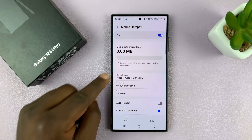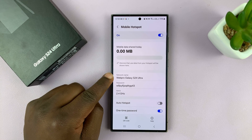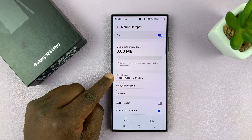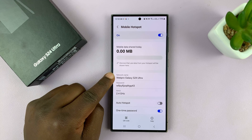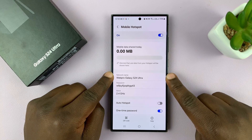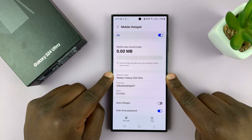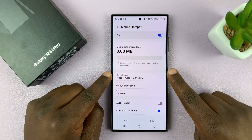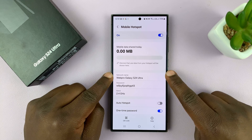You should see the section for Network Name, and this is basically your mobile hotspot network. Now, this is independent from your phone's name. A while ago, it used to be the same name that you used for your phone, but now your mobile hotspot has an independent name.